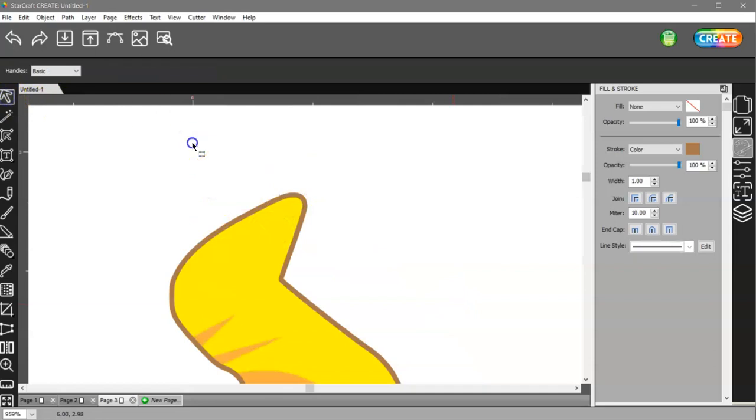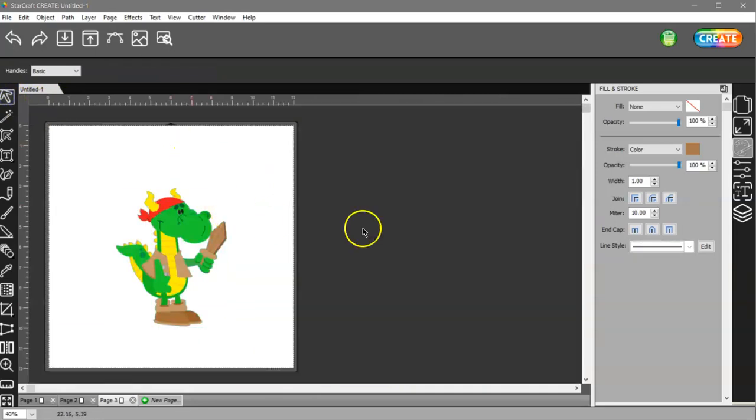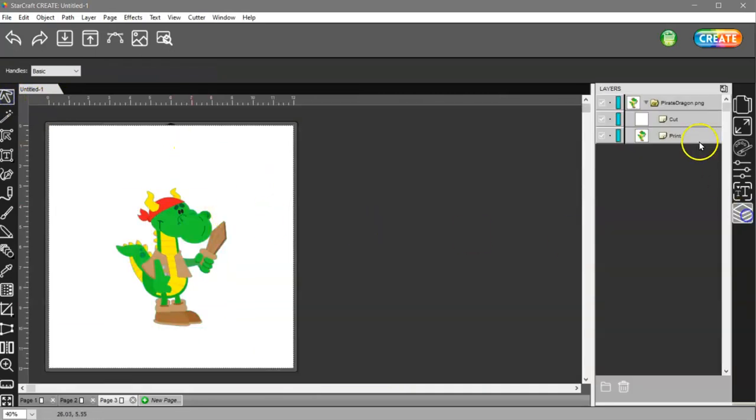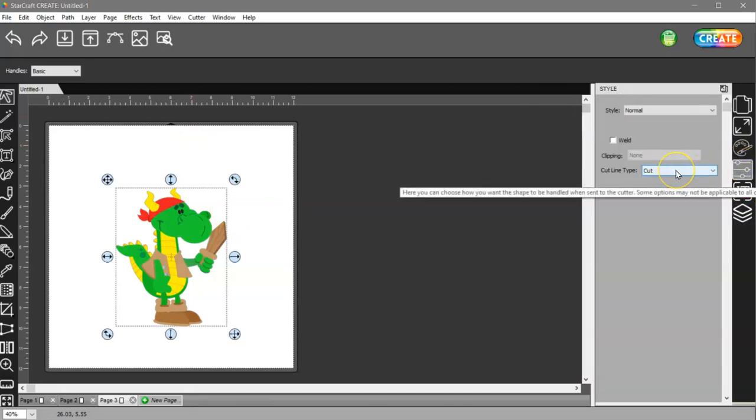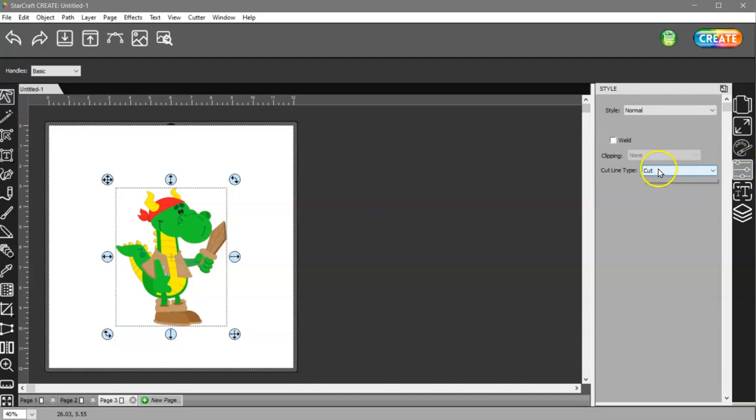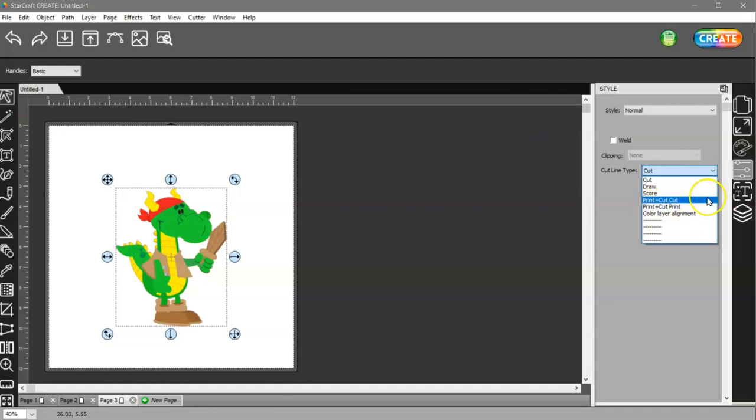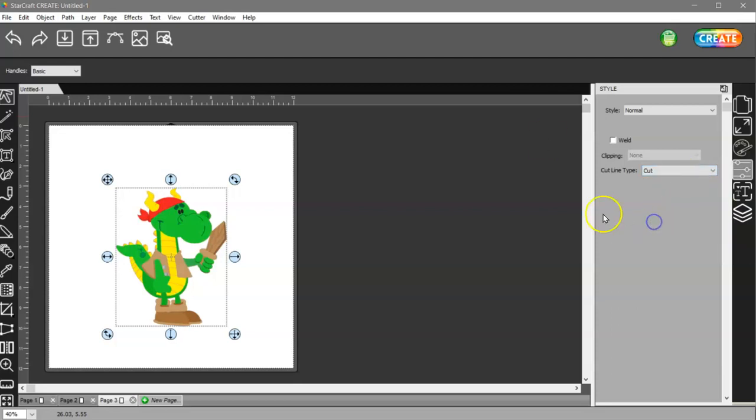So that's how you do that. But also, you want to make sure that your cut layer is set to cut in the style panel. That way it will print that brown and then it will cut. If you have it set to print plus cut, it's only going to cut. It's not going to print that brown. So make sure that it's set to cut.